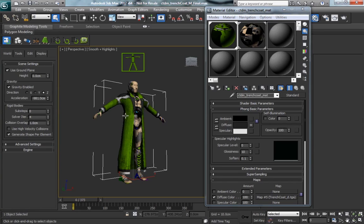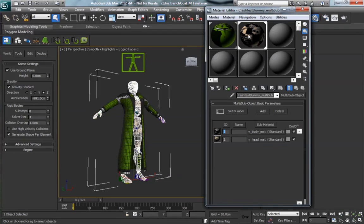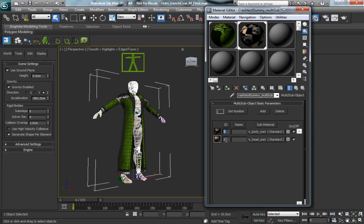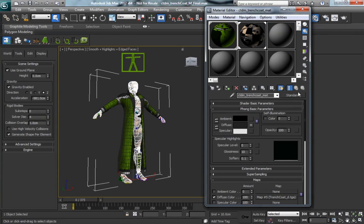So if we get in here and look, the body and the head are material IDs number 2 and 3, and then the clothing is material ID 1.